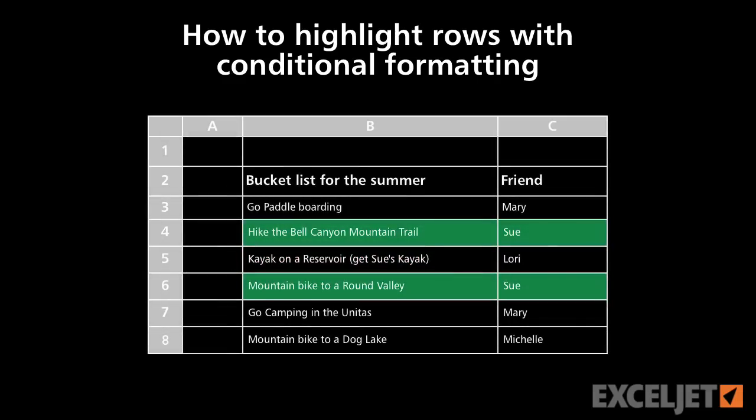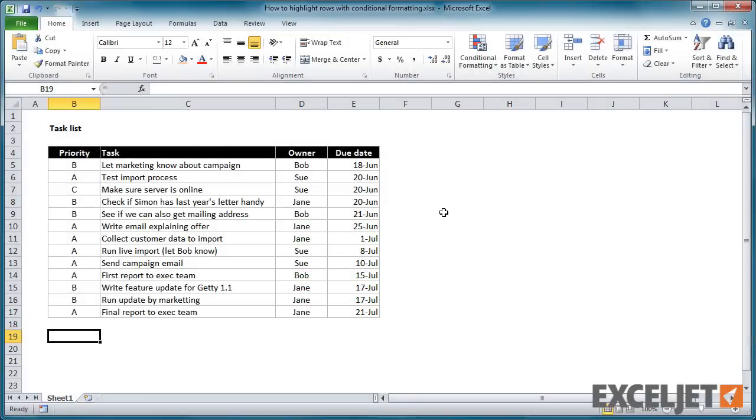In this video, we'll show you how to use a formula with conditional formatting to highlight an entire row in a multi-column list. Let's take a look.